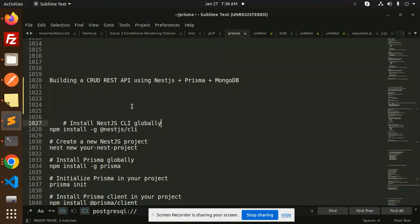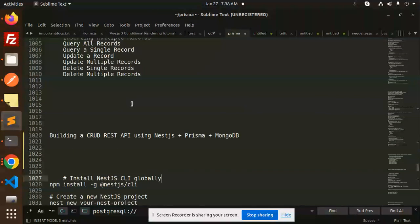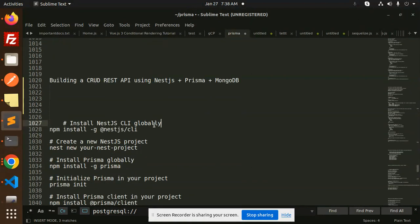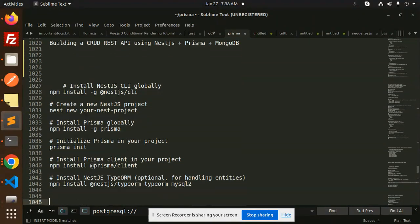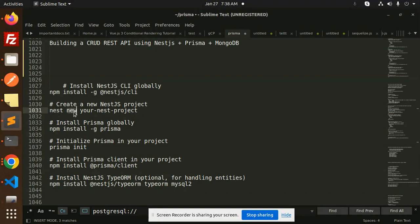Let's get started. First, we have to install the NestJS CLI globally. Then we have to create a new NestJS project using the command 'nest new' followed by your project name. After that, install Prisma globally with the Prisma install command.